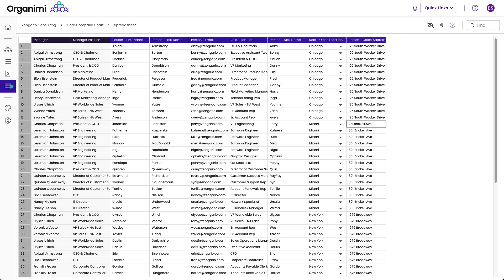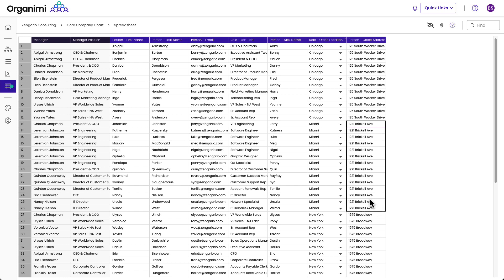And we just grab that, and then we could just fill down. And now everybody's updated quickly. And so you used to have to go in and edit them one by one in the chart. So this is a lot easier.